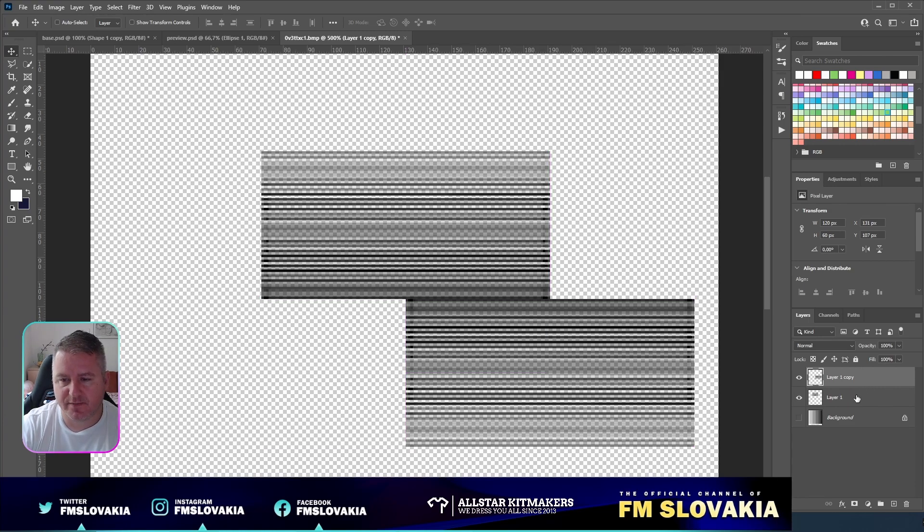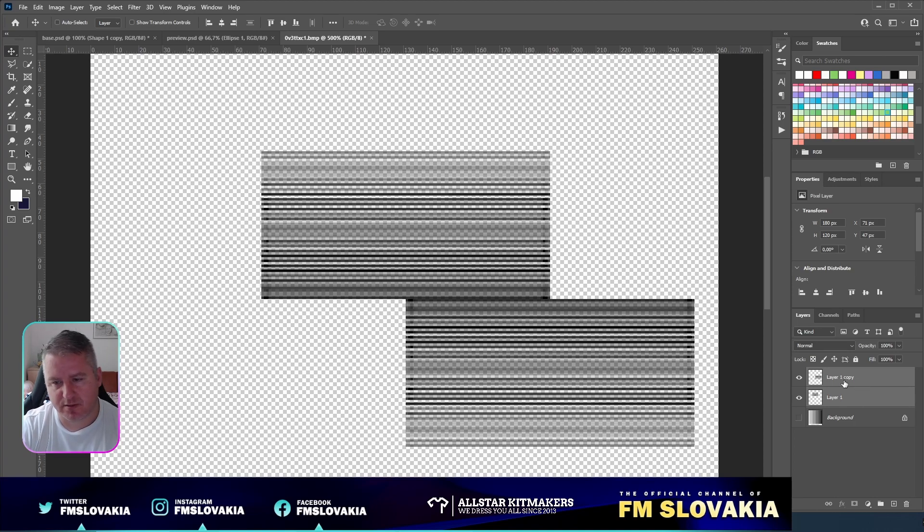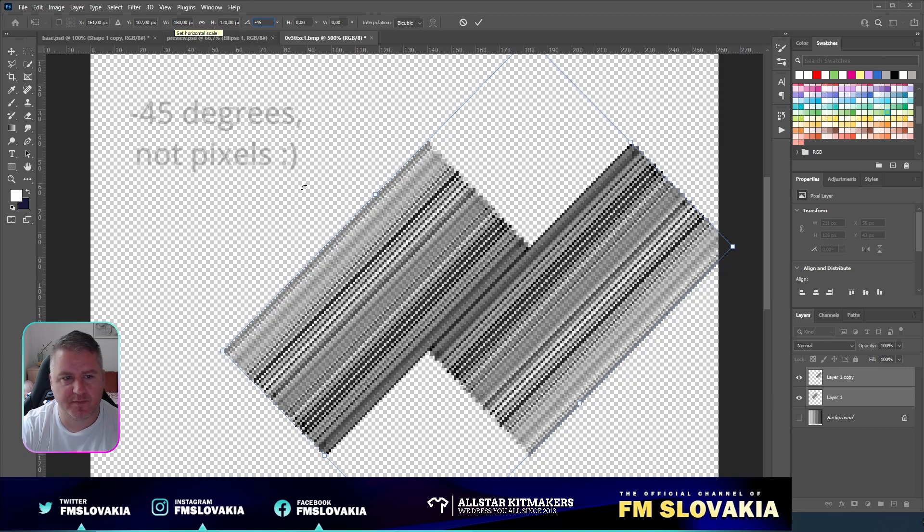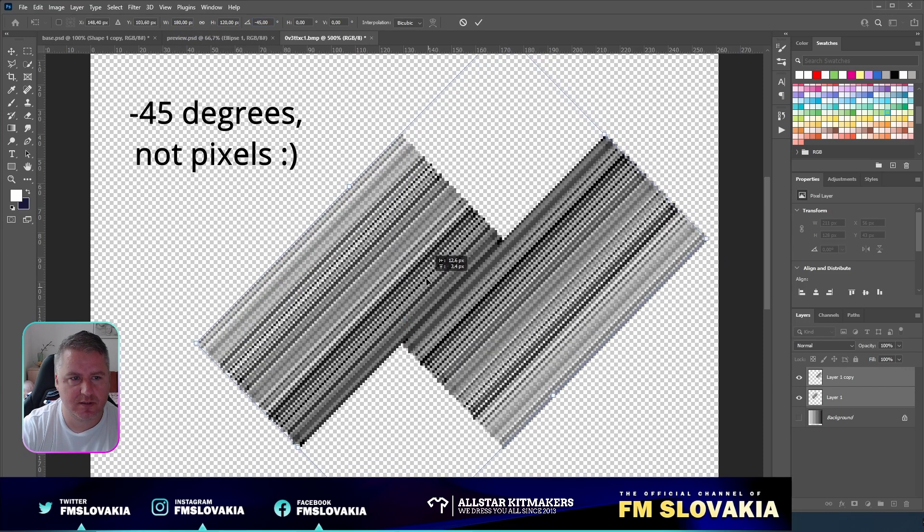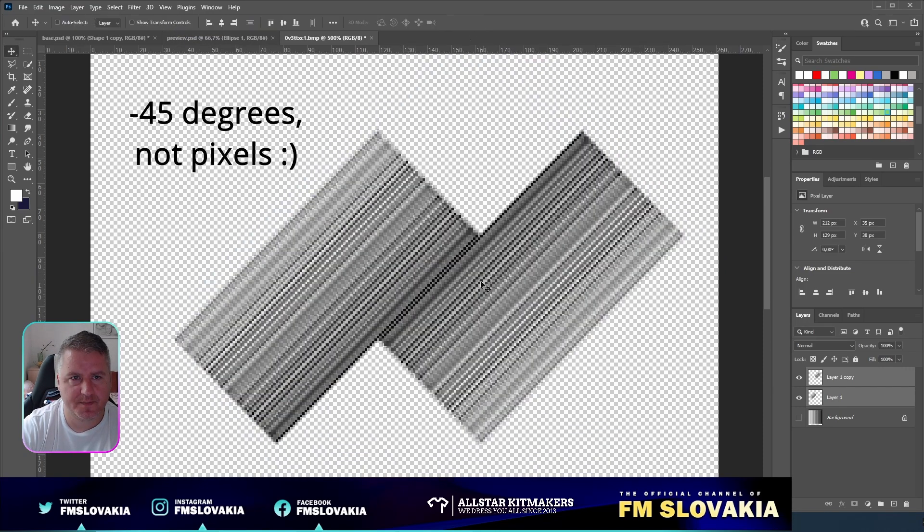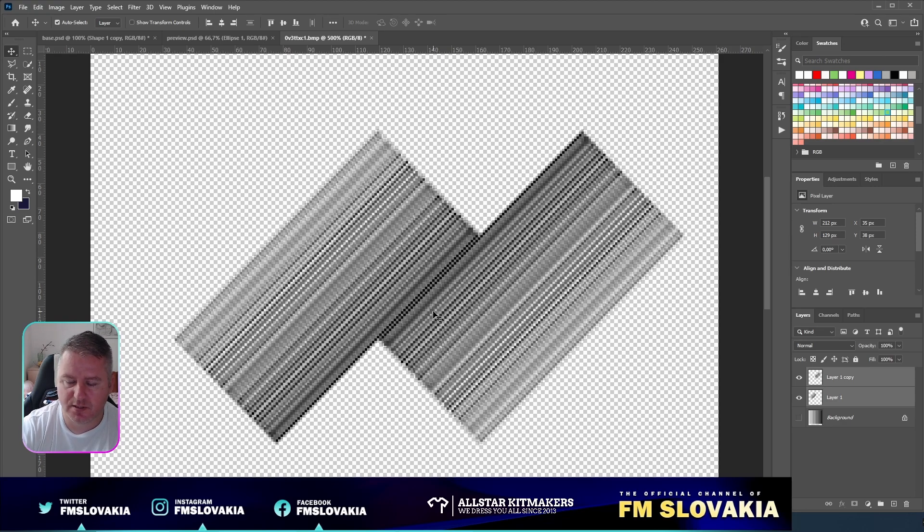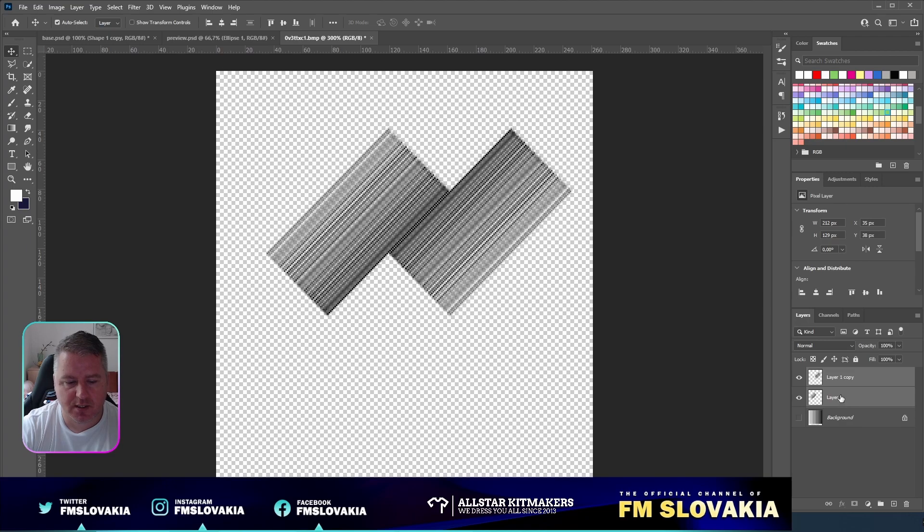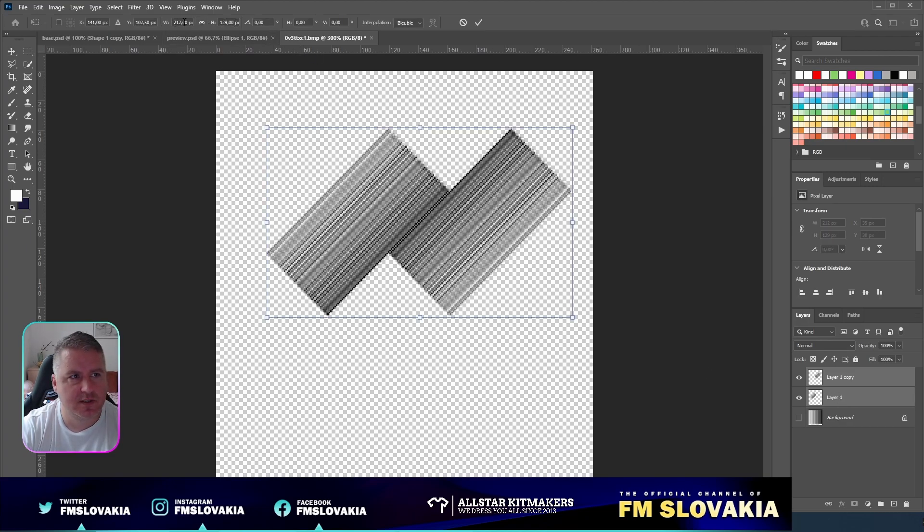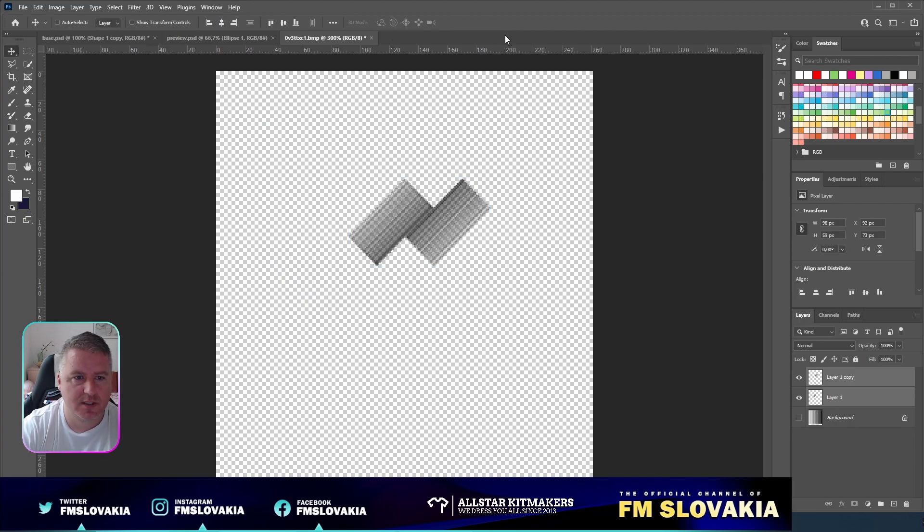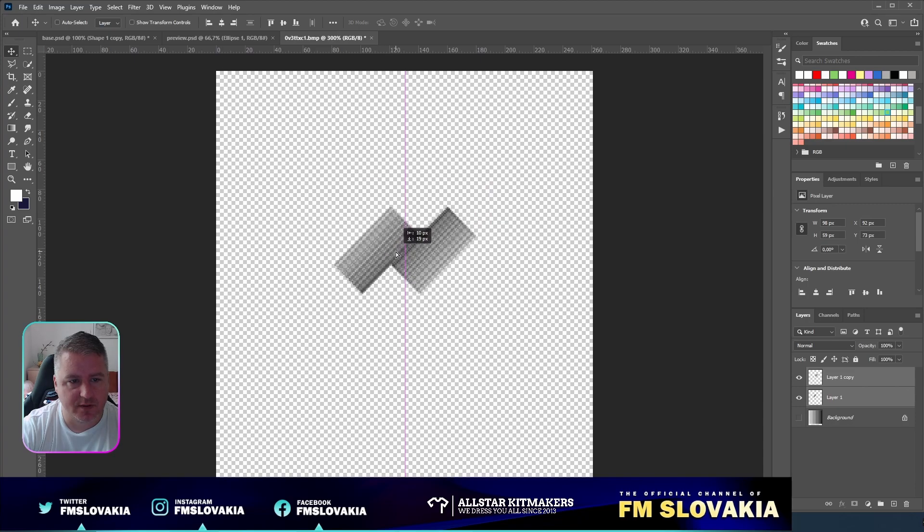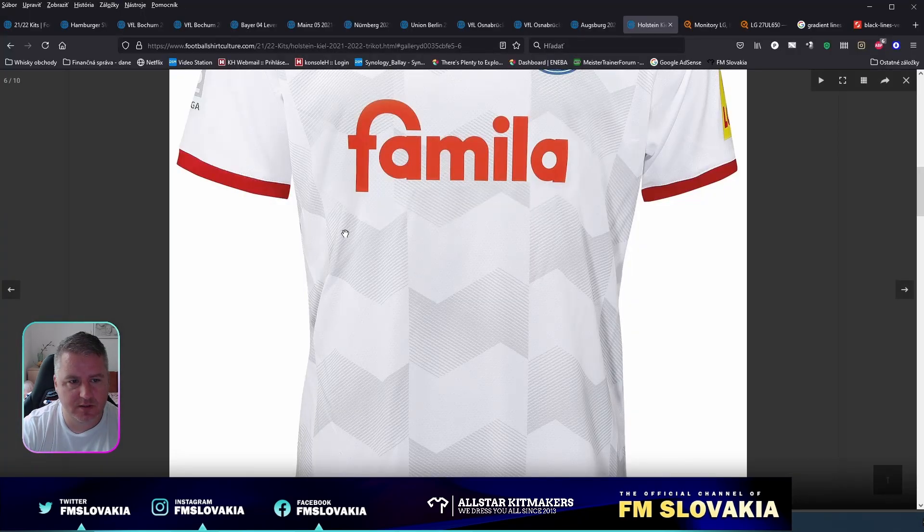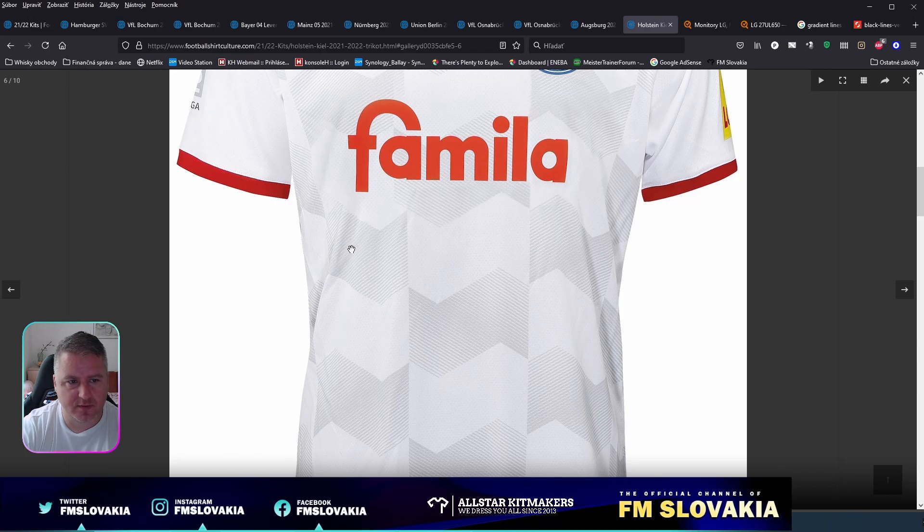Now I have these two made. I select both, hit Control-T, and rotate it minus 45 pixels. Move it a bit to the center and hit OK. I will unzoom it a bit. Now I scale them down again to 60 pixels, so I now have a gradient effect on both sides.